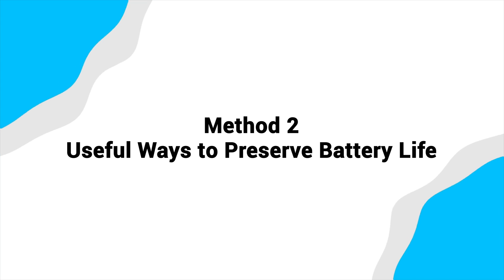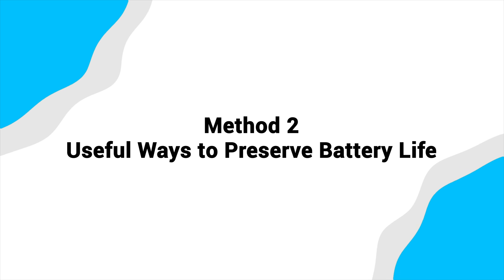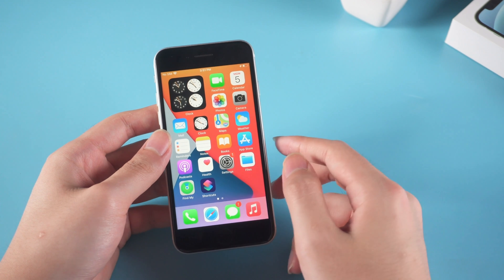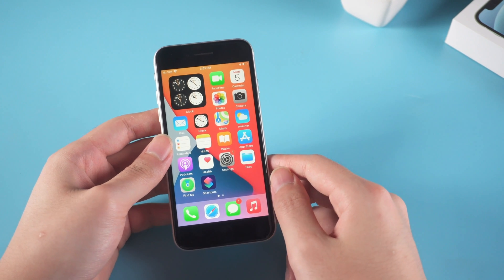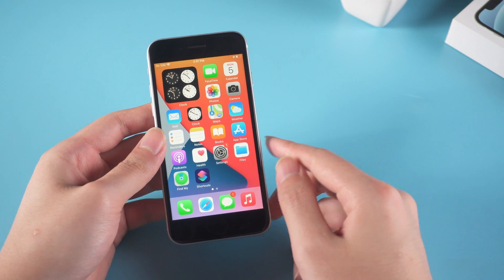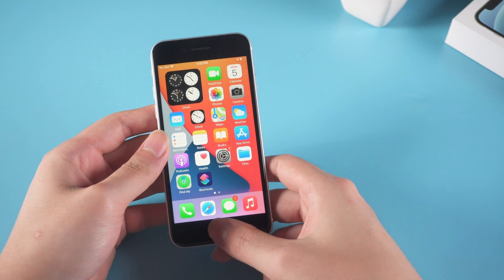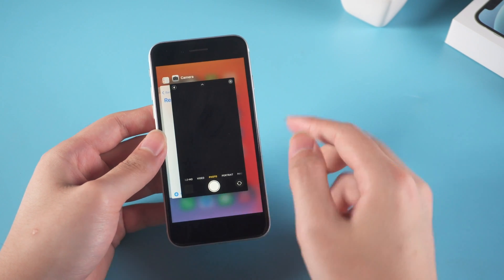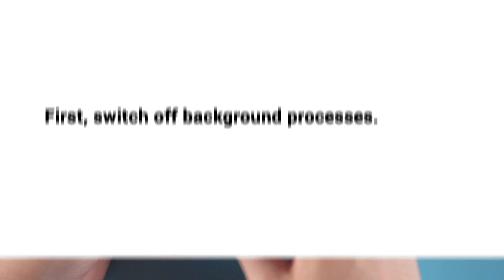Method 2, useful ways to preserve battery life. iPhone unexpectedly shuts down may be due to battery problems. It is necessary for you to take some actions to preserve the battery.